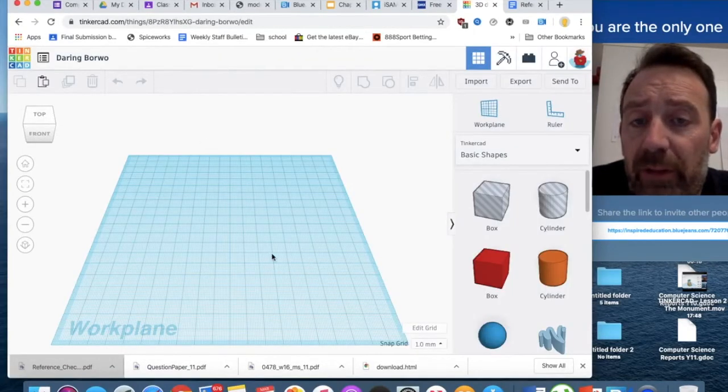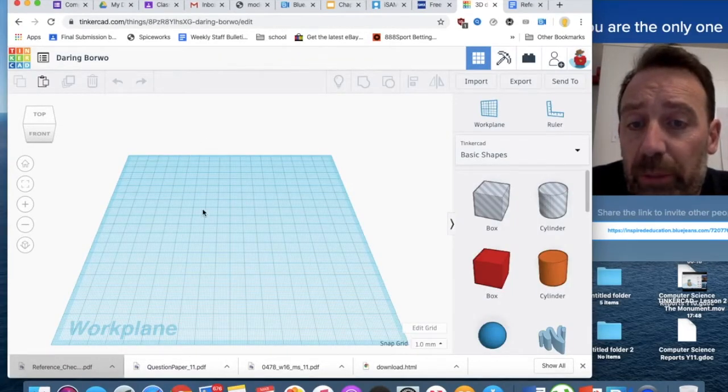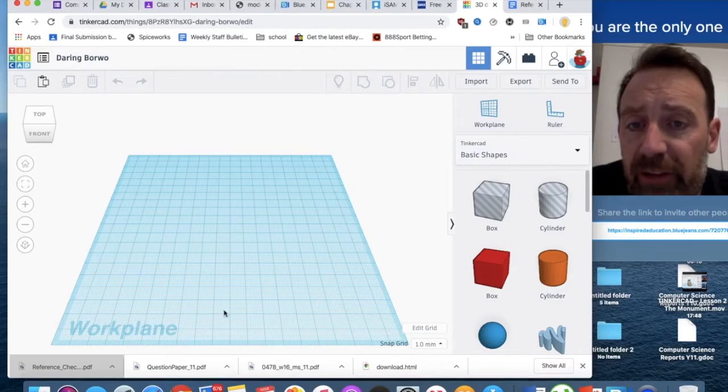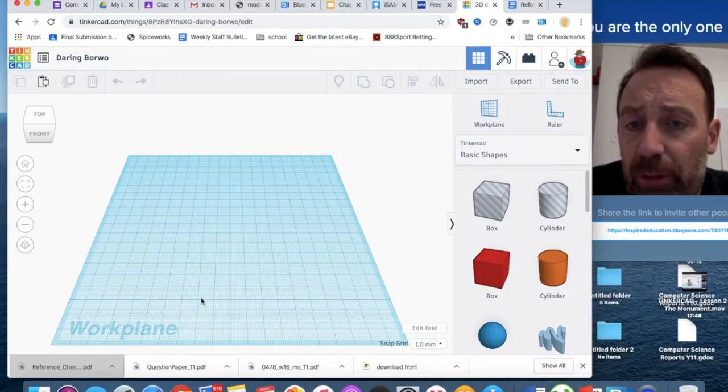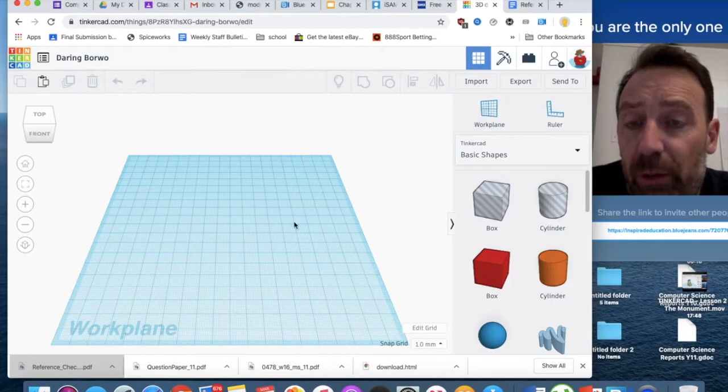Everything starts on a work plane. The work plane is flat, like a flat surface, but we're going to build 3D objects on top, above or below this work plane.